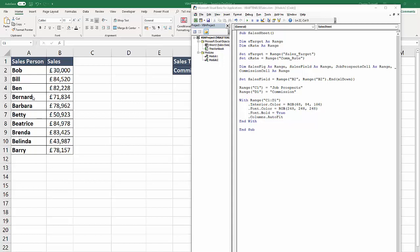To do that, we're going to use a for each next structure. And within that structure is going to be an if statement, an if else statement. So let's start this for each next statement.